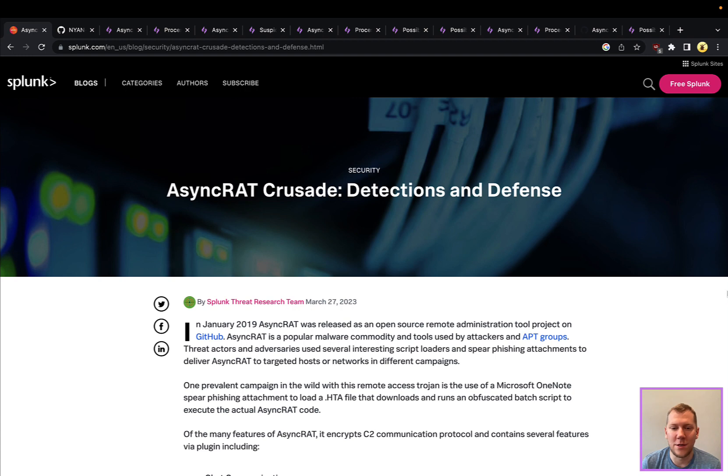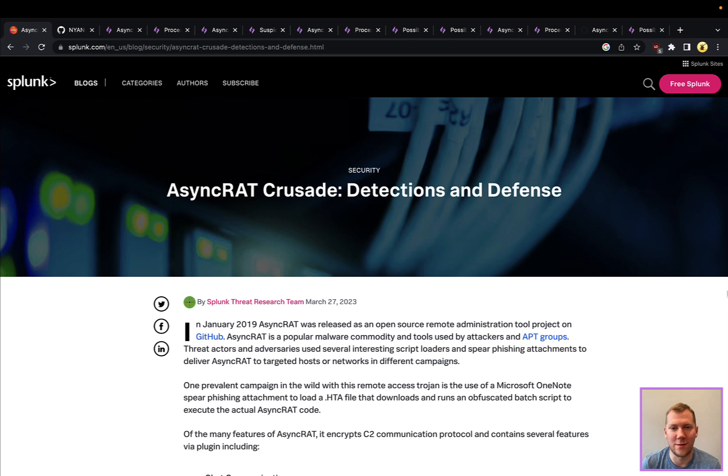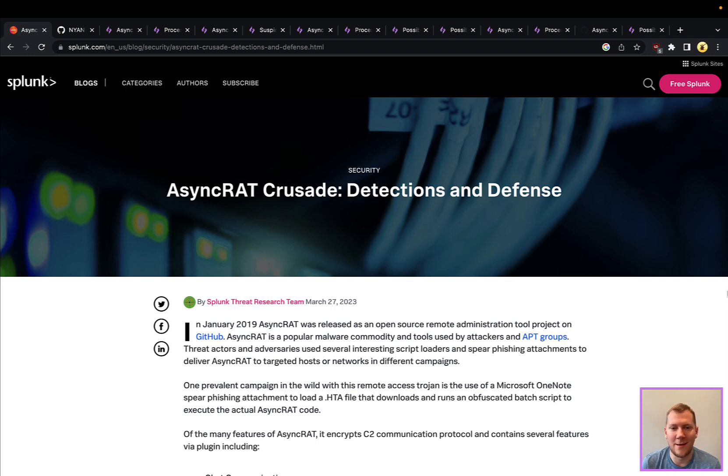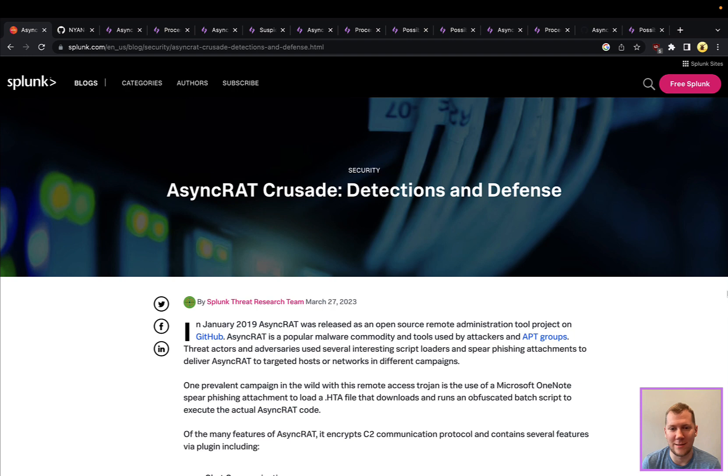So this tool is open source. It's been around since 2019. It's been used by script kiddies, criminal organizations, and APT groups alike. One of the benefits of this commodity malware is just that accessibility. Anyone of any skill level can pick this up and use this. And especially for more advanced threat actors, sometimes they want to blend in and look like a commodity attacker instead of showing that sophistication.